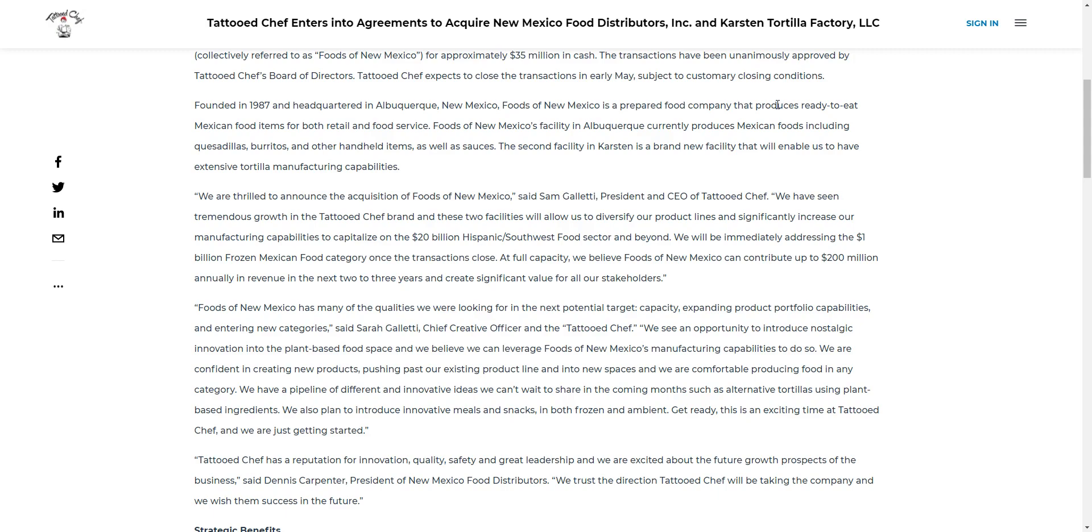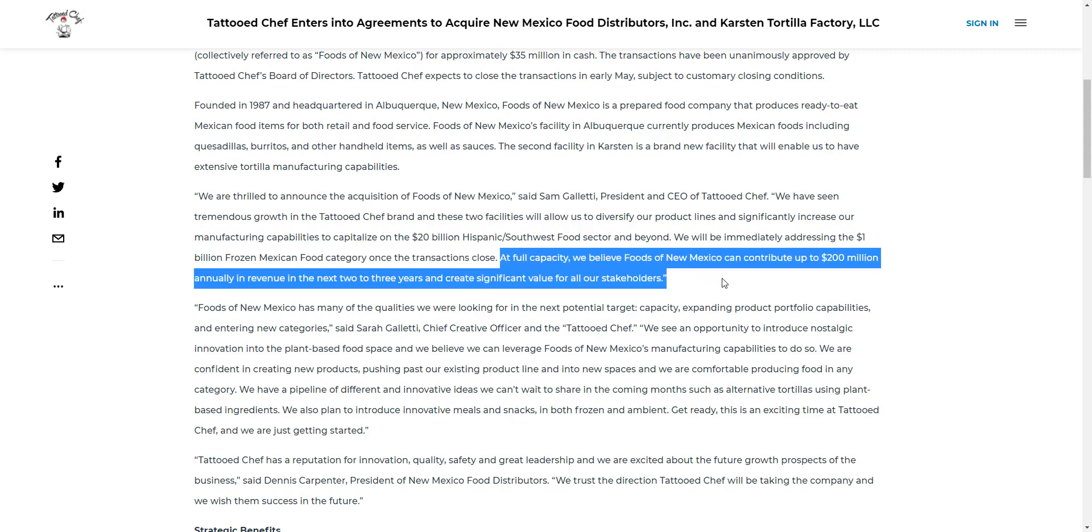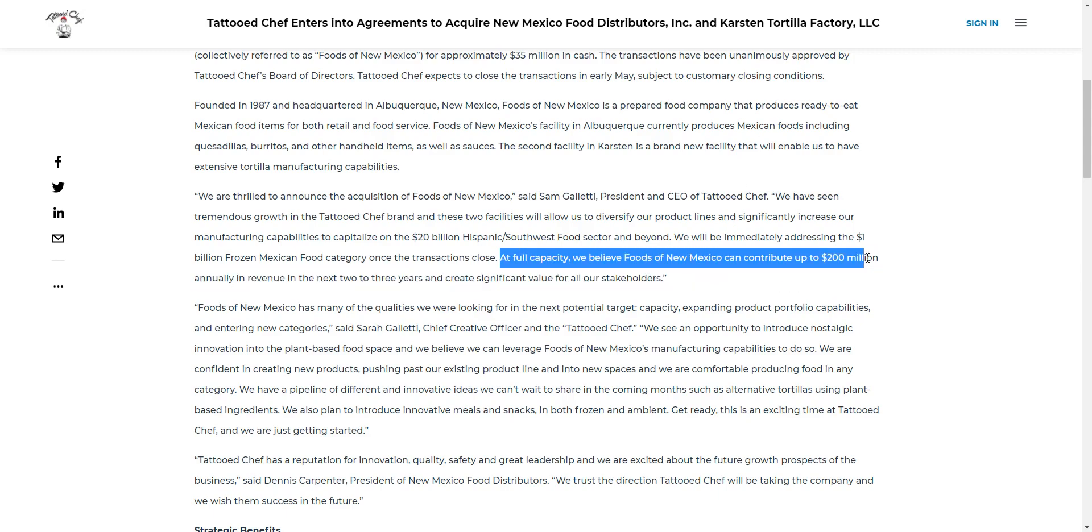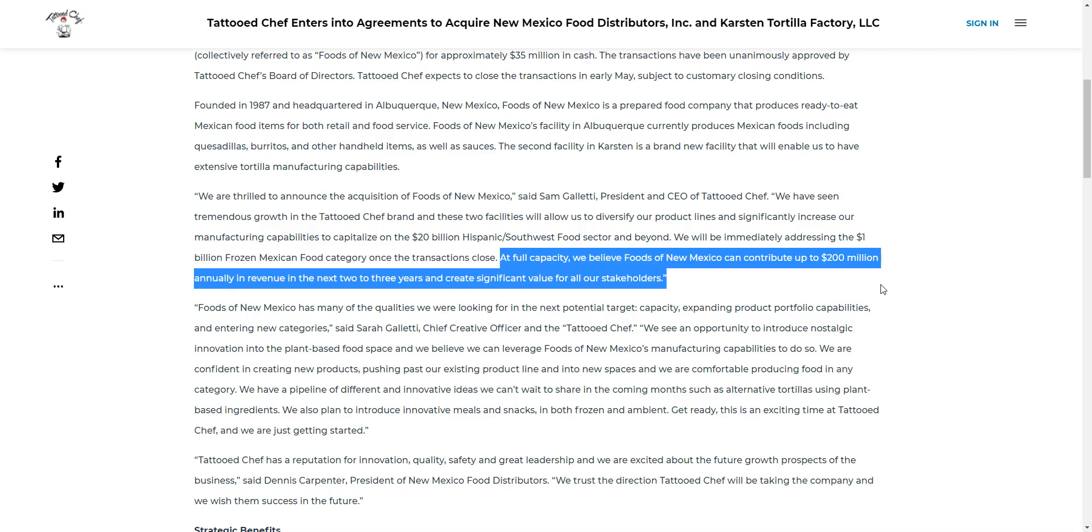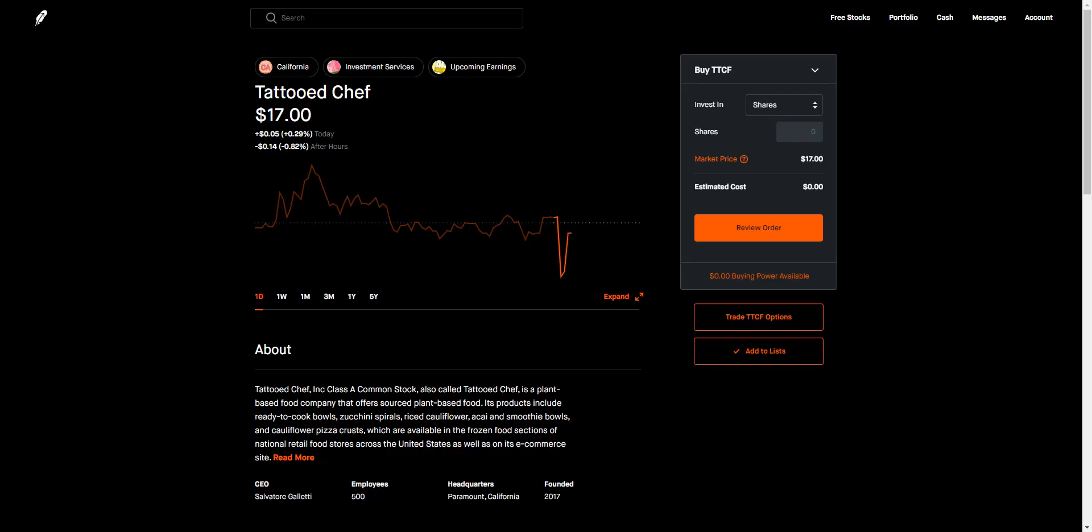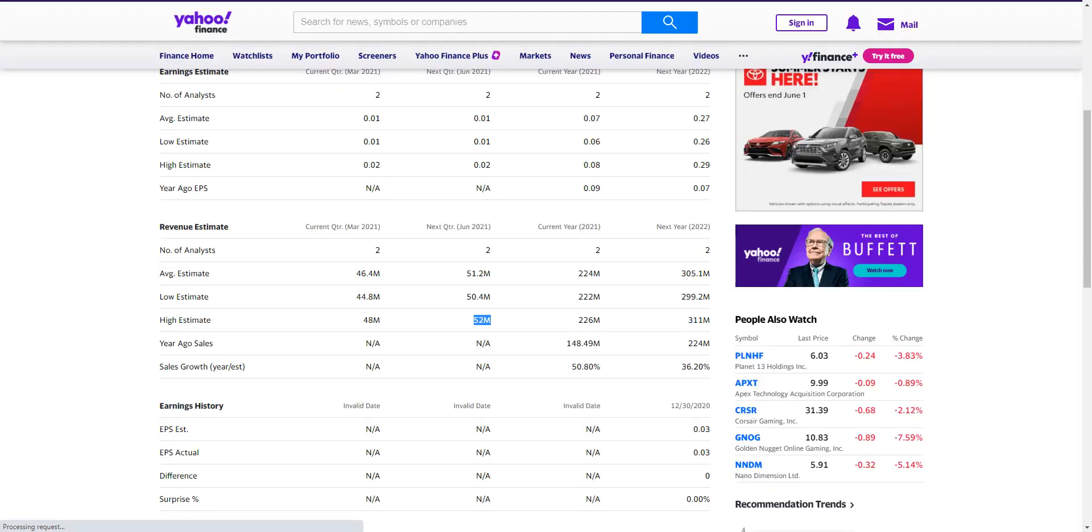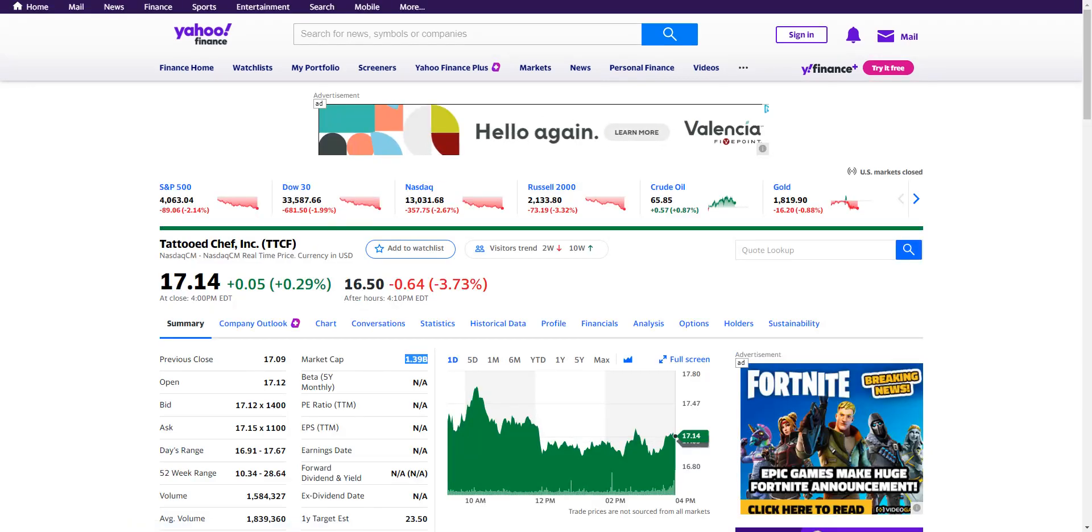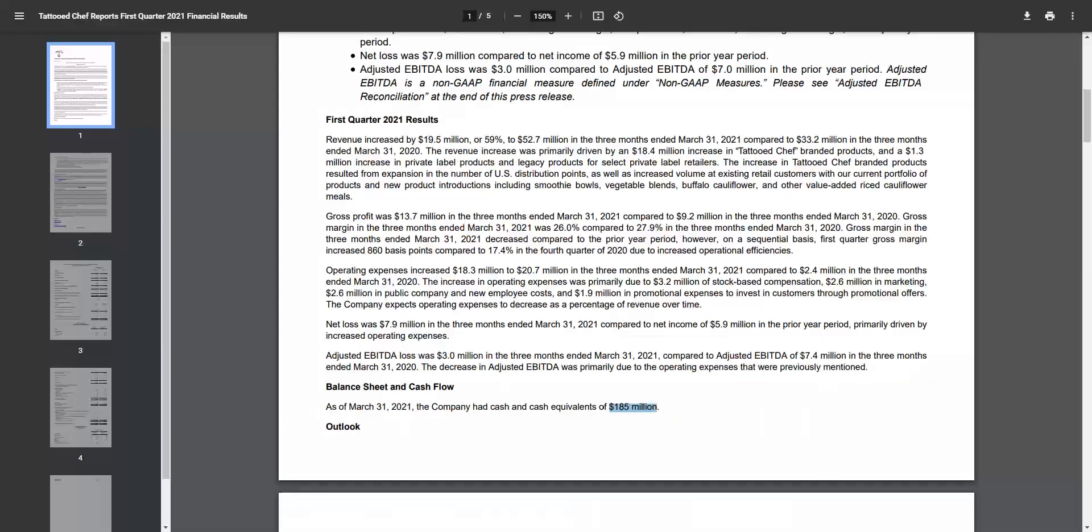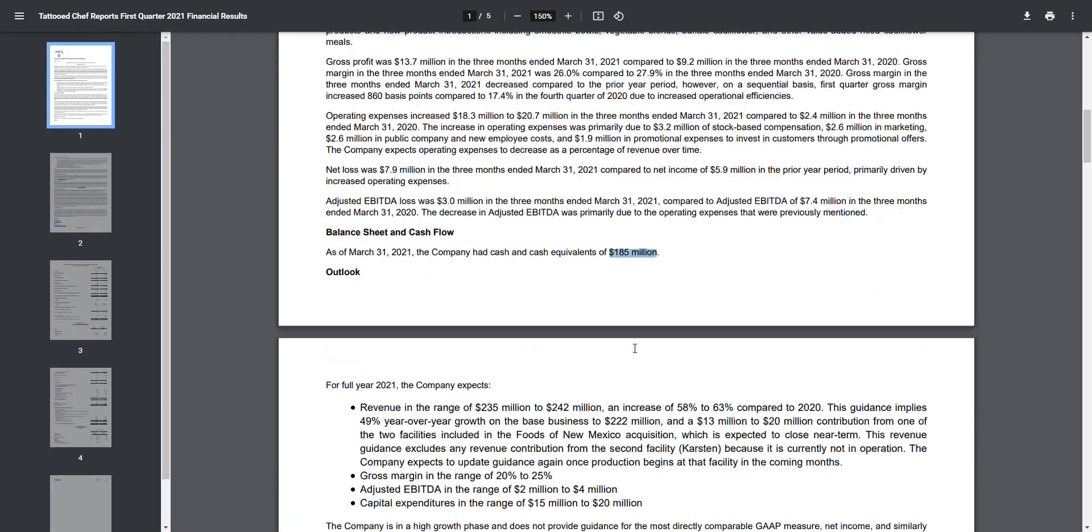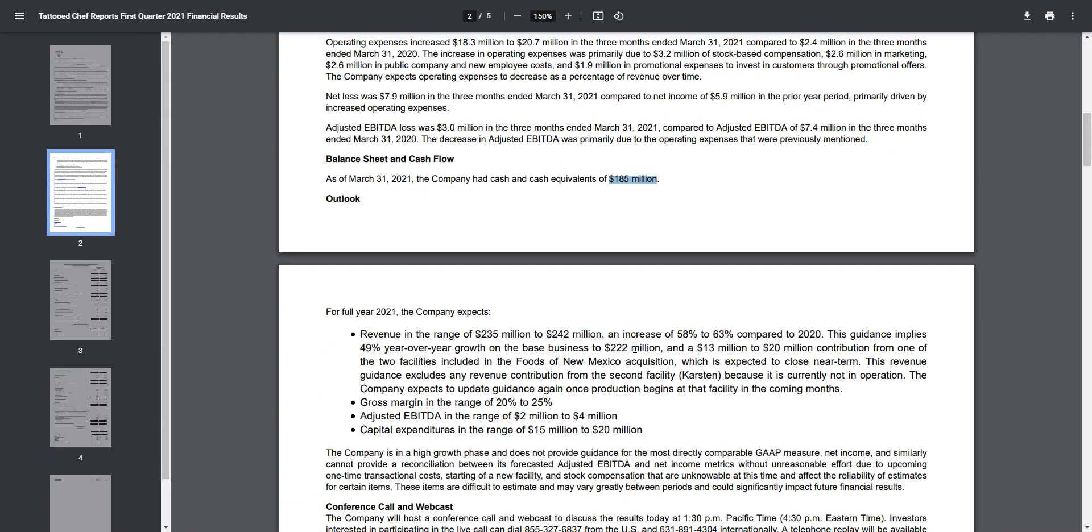This company they just bought out with cash, no debt, will probably contribute, as they said, up to $200 million in annual revenue in the next two to three years. That is actually crazy - $200 million in revenue for something that they just bought out in cash. This stock is definitely a great look long term, and that's why looking at these earnings right now is just pretty nuts.